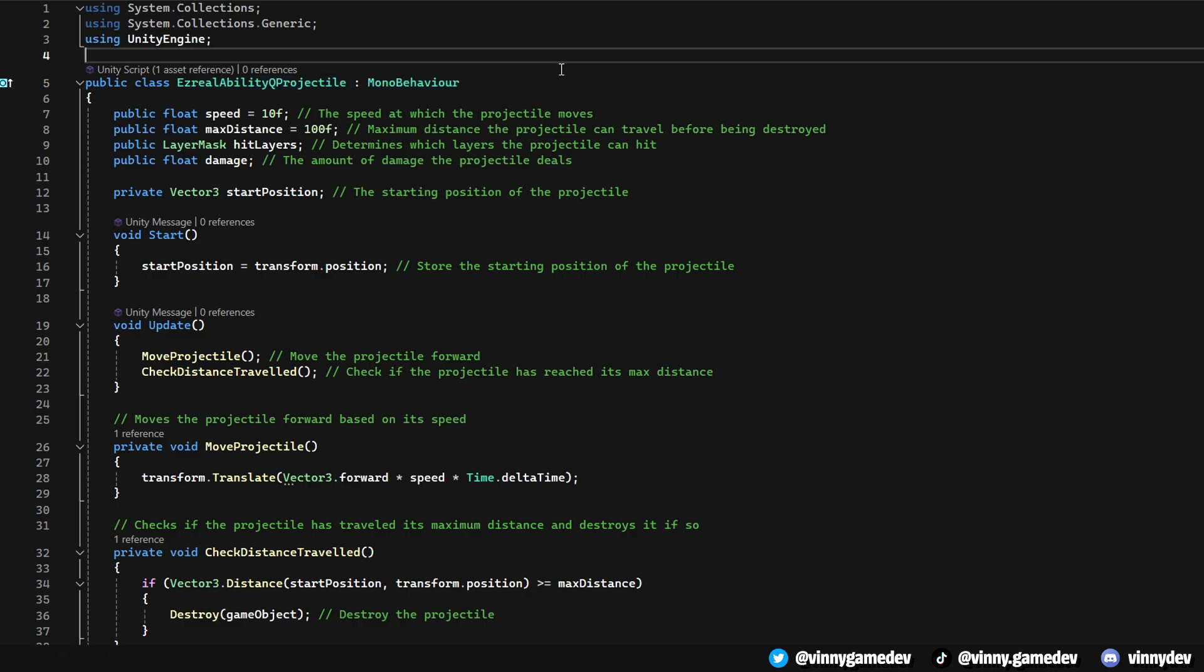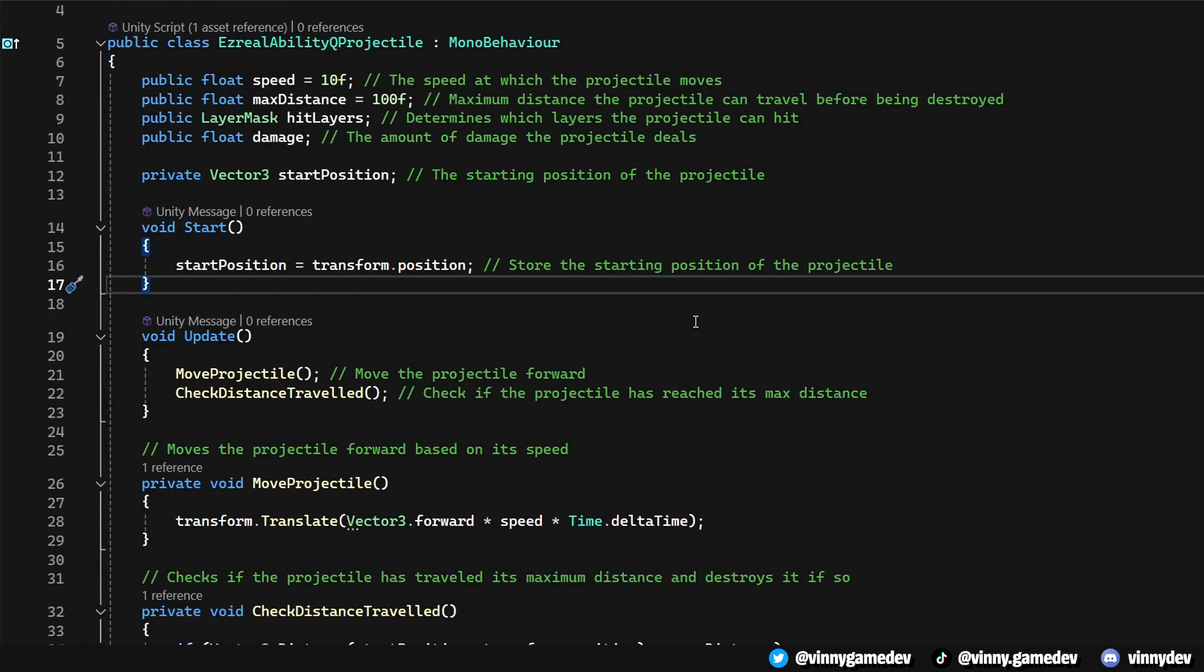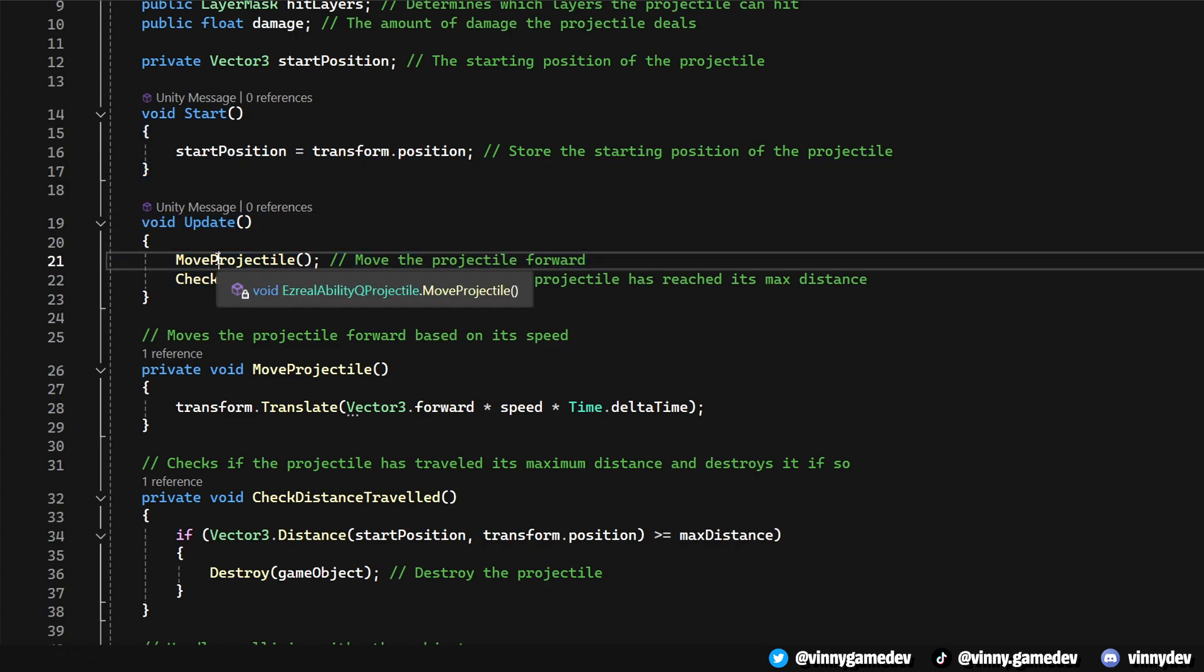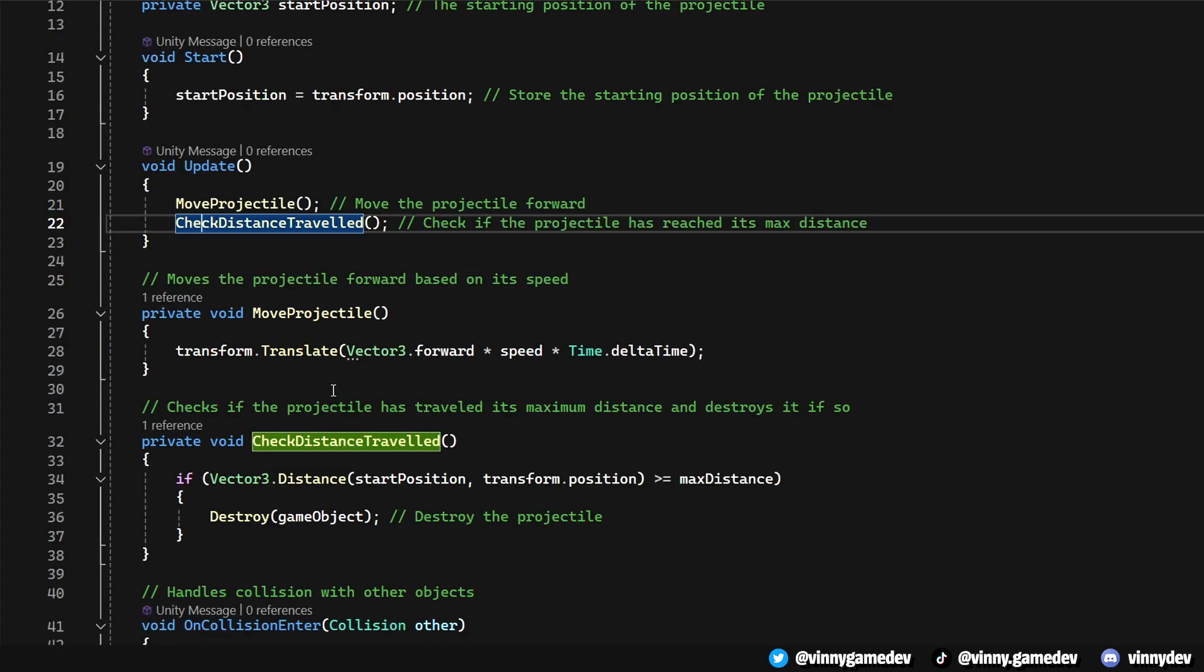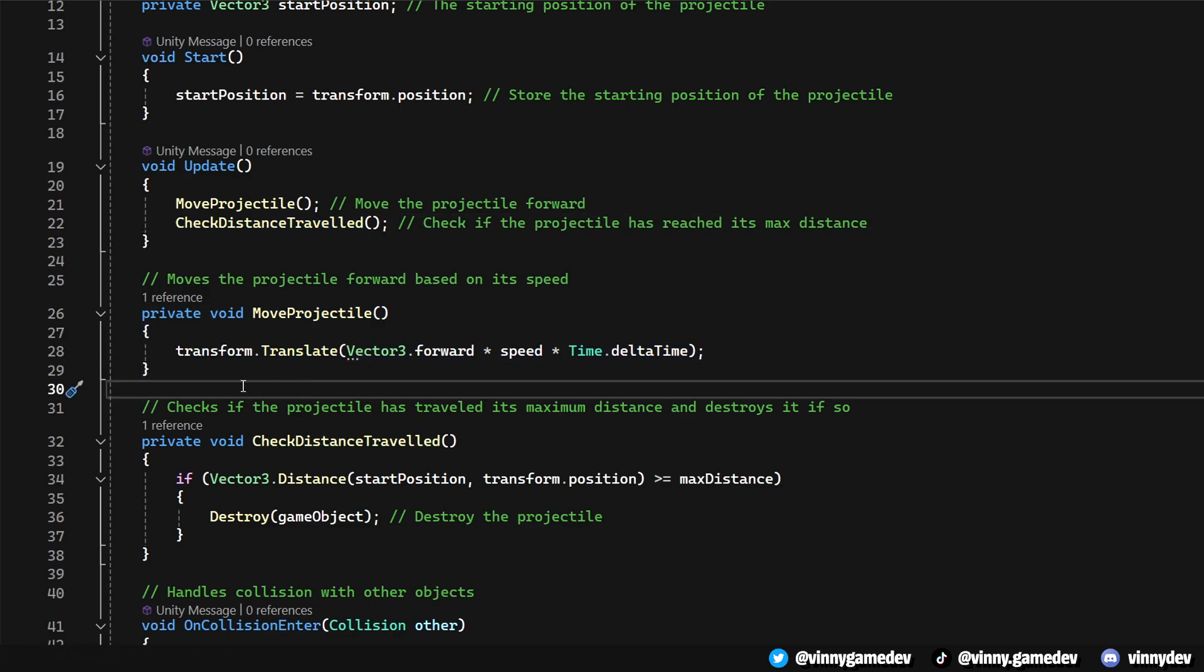Moving on to the Projectile script, this script controls the projectile's movement, collision detection, and damage application. It's set up to work with the objects in specific layers. In the Start method, we capture the projectile's starting position. This is essential for later when calculating how far the projectile has traveled. It continuously moves forward and checks if it's exceeded its maximum travel distance. If it has, then the projectile is destroyed.